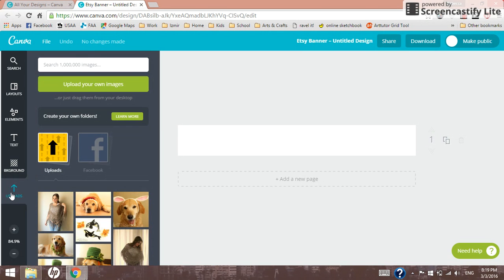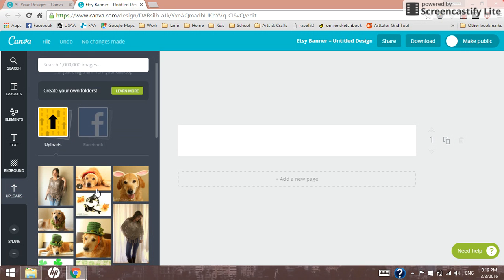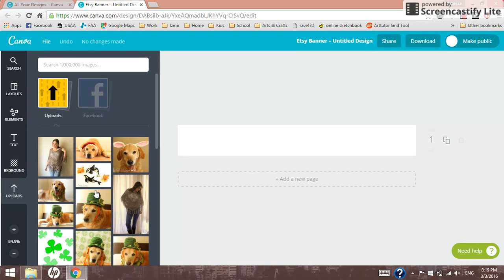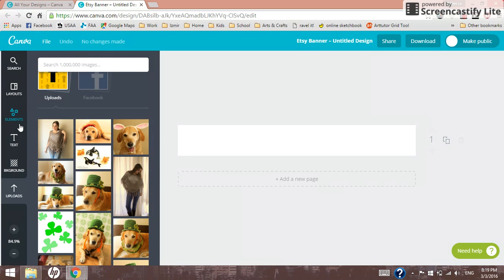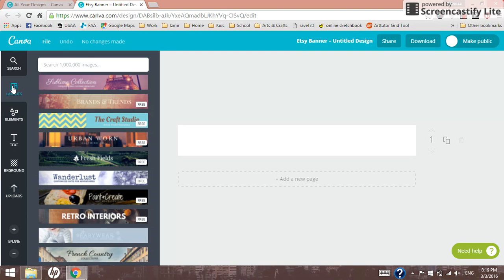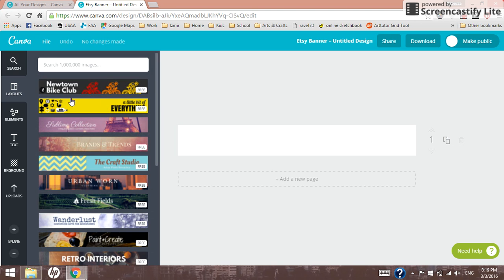There's also this upload section where you can add your own images in. So, you can upload files from your computer and place them right into your image here. Now, to get started today, I'm going to show you just the very easiest way possible to create an Etsy banner, which is to go to the layout section.